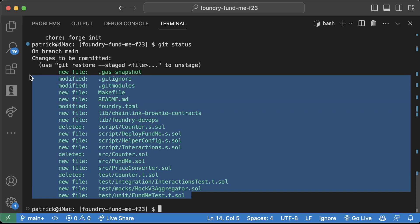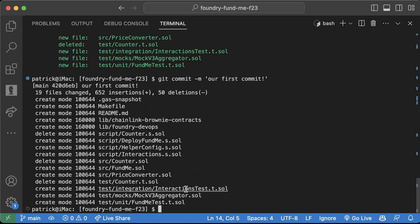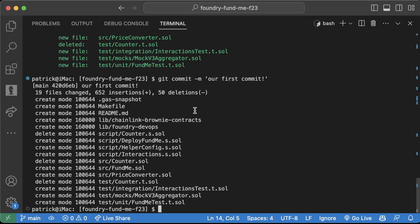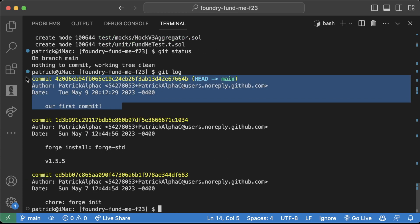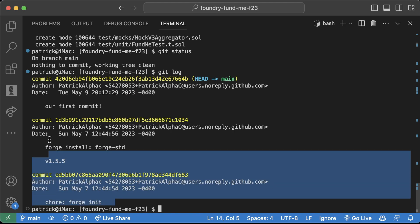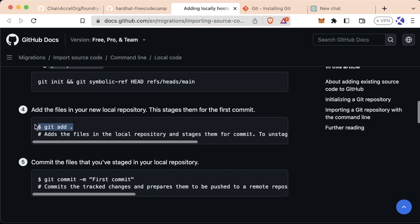We'll do our first commit: `git commit -m` which stands for message — 'our first commit!' Hit enter and you'll see some output. If you've never worked with Git before, your name and email may be added automatically. Now if I do `git status` it says 'on branch main, nothing to commit, working tree clean.' If I do `git log` I now see a new commit. But if you flip over to your GitHub and hit refresh, there's still nothing up there — this commit history is stored locally on our computer.